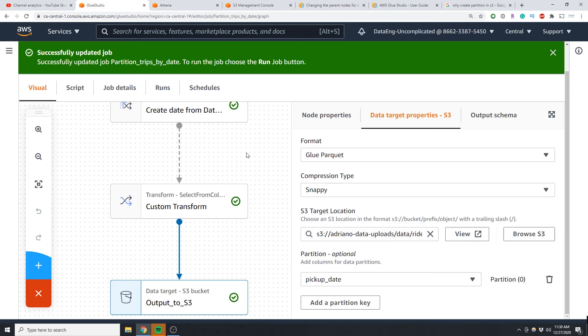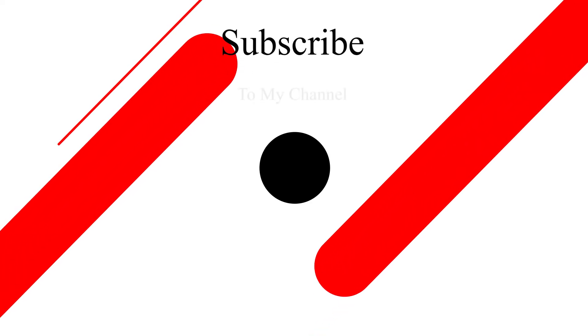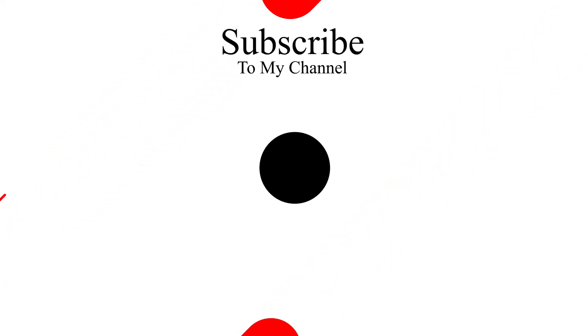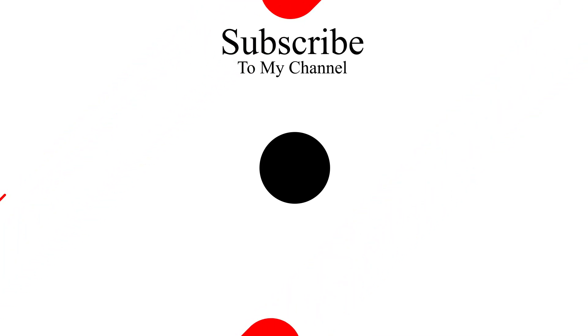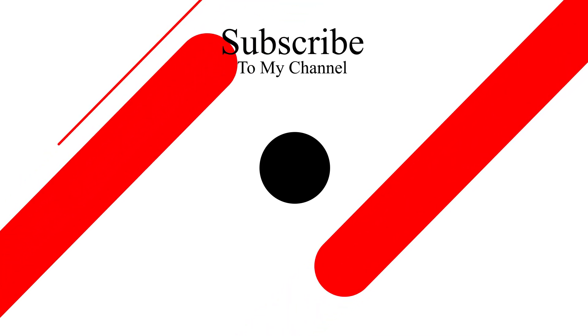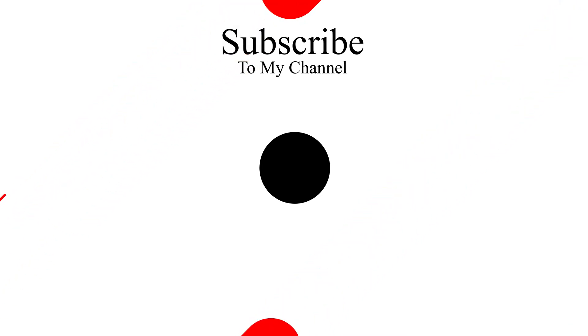So I hope this video was helpful and you now know how to create a date column from a datetime column using AWS Glue Studio. Thanks for watching and please don't forget to like and subscribe so you don't miss out on my next data integration tutorial. See you next time.